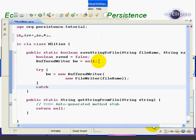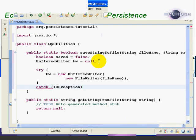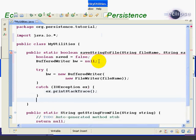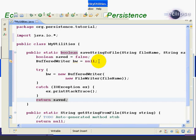Now we do our catch block. We're going to catch the IOException, which is what the method throws, and we'll talk about that more. We're just going to do a print stack trace, just like we did in lesson one. And then at the end we do return saved, where we're returning our result of the method. Now this method isn't done yet — we haven't actually written anything to our file. But let's go over what we have so far.